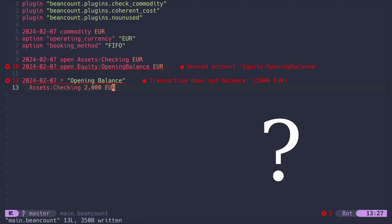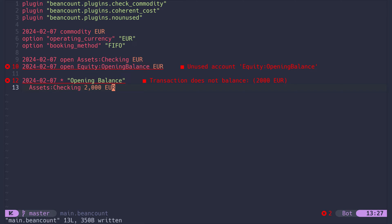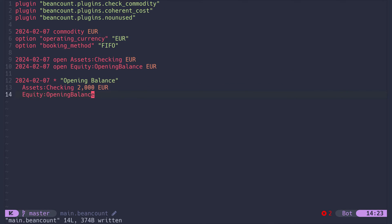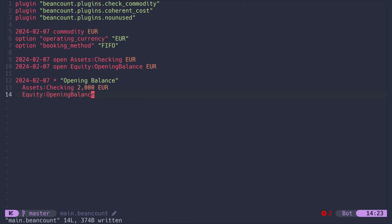So if we need one account to receive the money and another one to take it from, where do we find this mandatory second account? The secret lies in the equity opening balance account we created earlier. Let's fill it in and see our error disappear. So the thing that is going on right now is that we tell BeanCount that this amount of Euros is going from the equity account to our checking account.